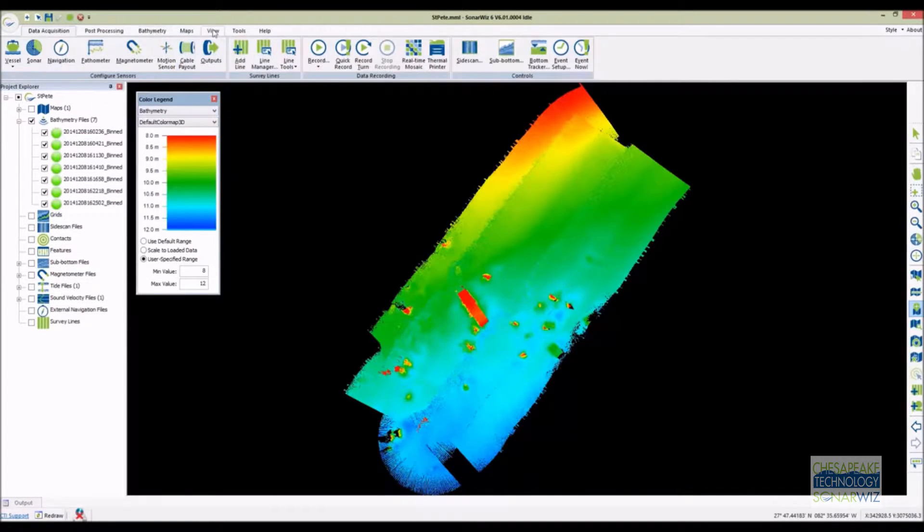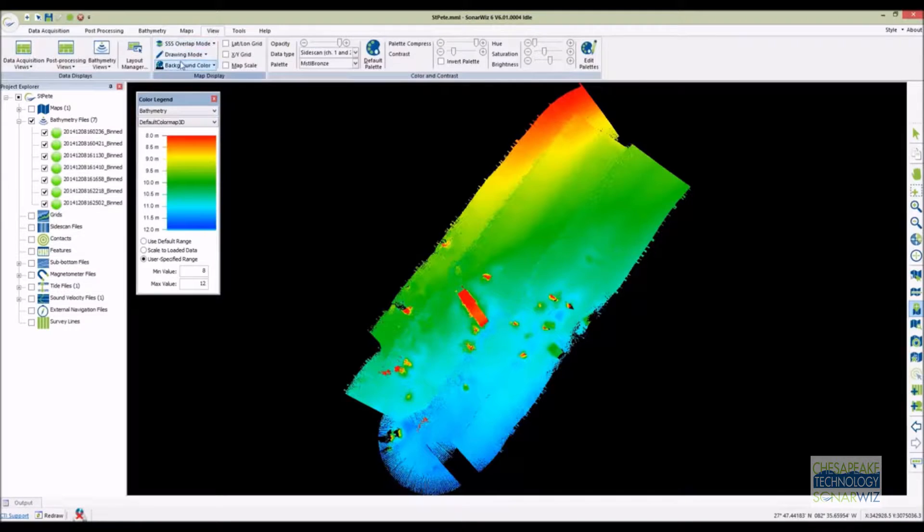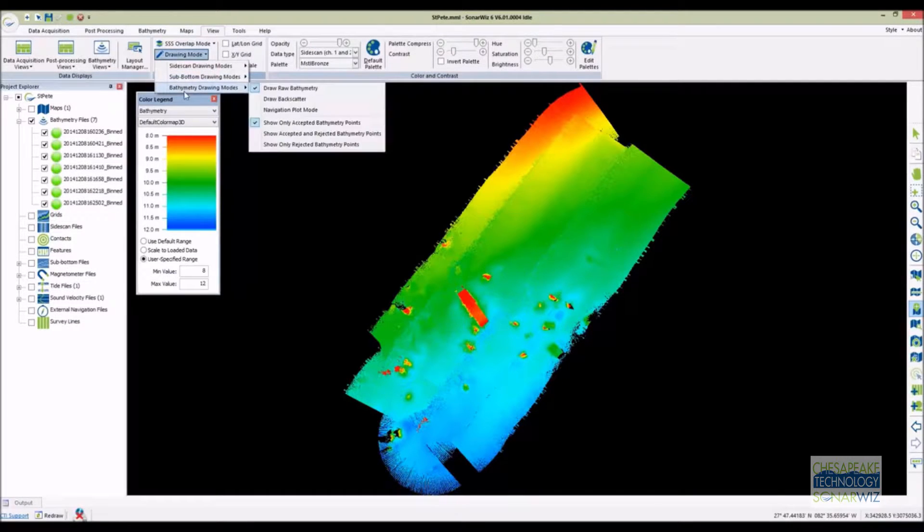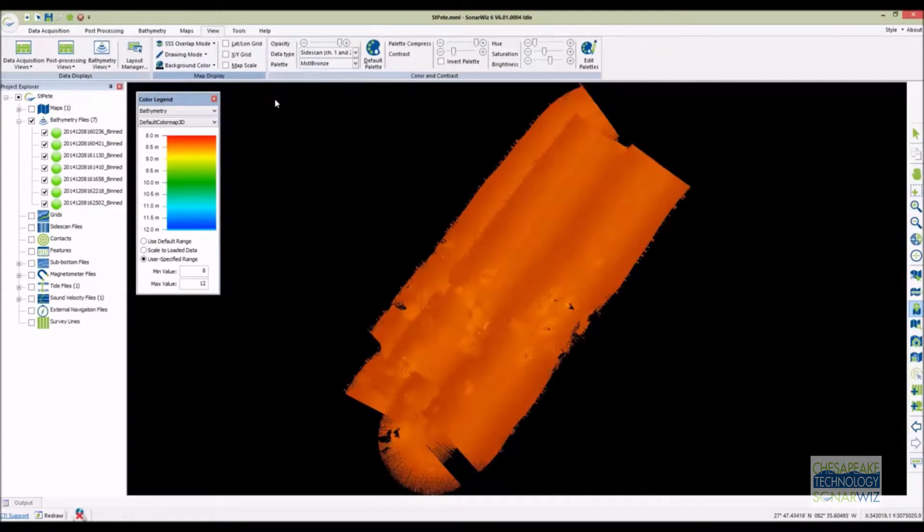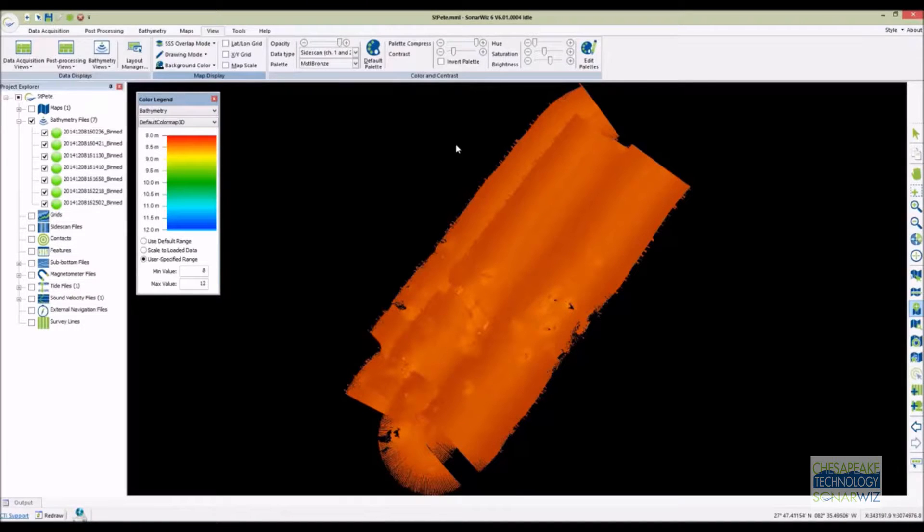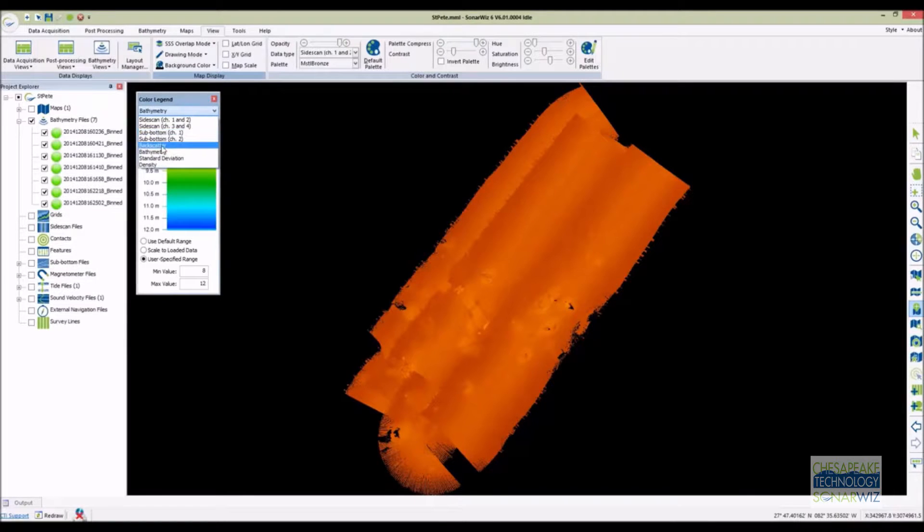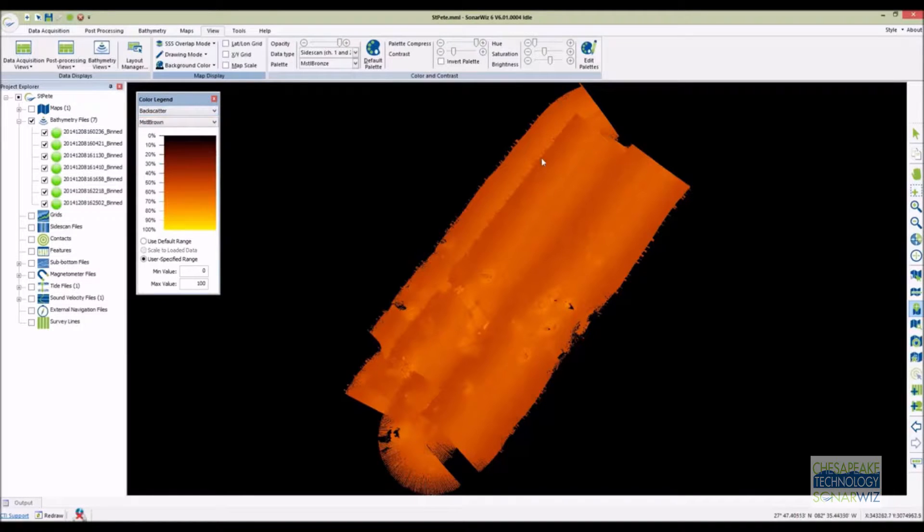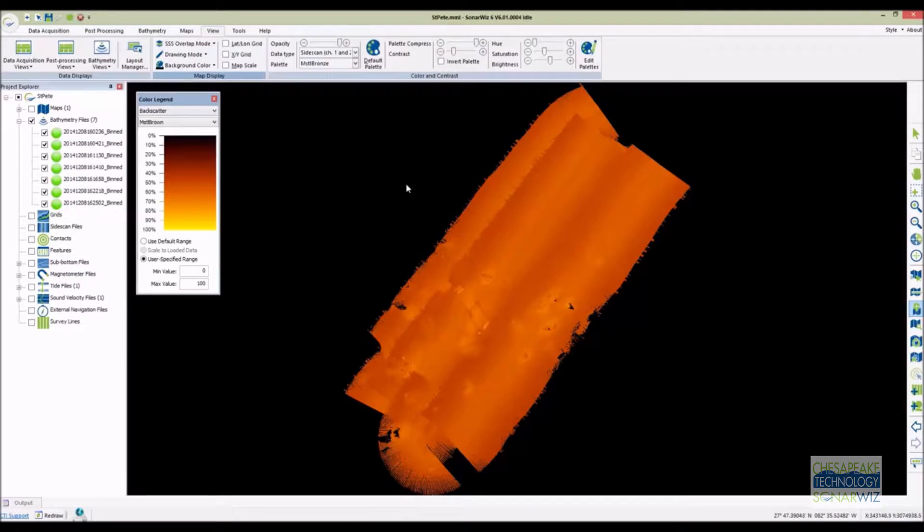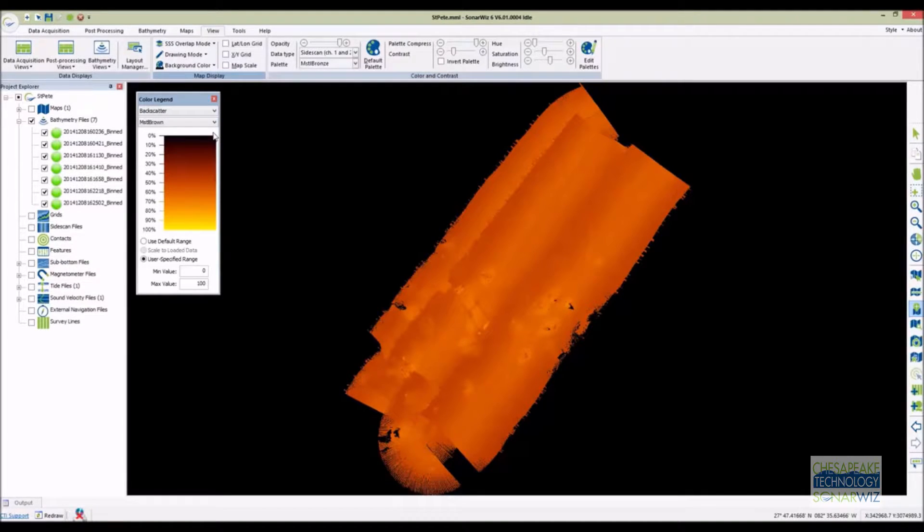SonarWiz has some great backscatter processing tools so let's switch from coloring the points by bathymetry value to coloring them by backscatter. What we're looking at here is the raw uncorrected backscatter. The backscatter here needs some beam angle adjustment and some contrast stretching. Using SonarWiz's fully automatic empirical gain algorithm we can clean up this data very easily.